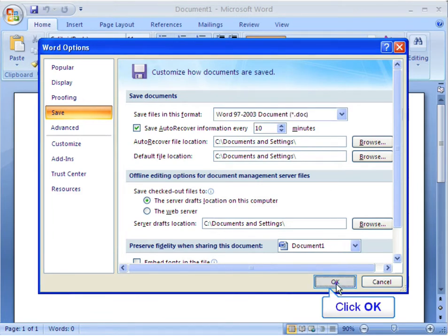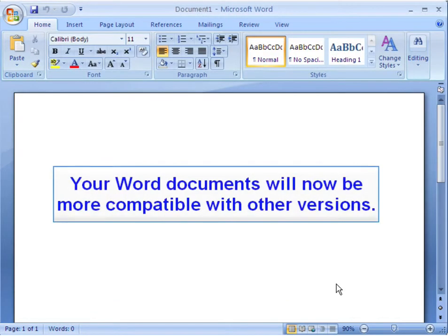Click OK. Your Word documents will now be more compatible with other versions.